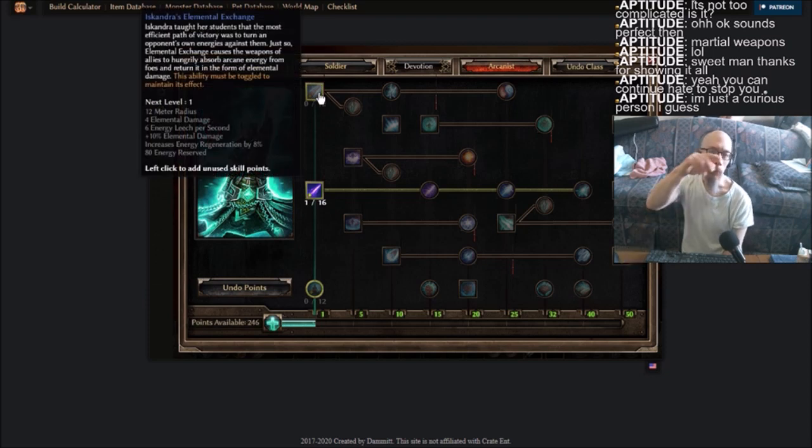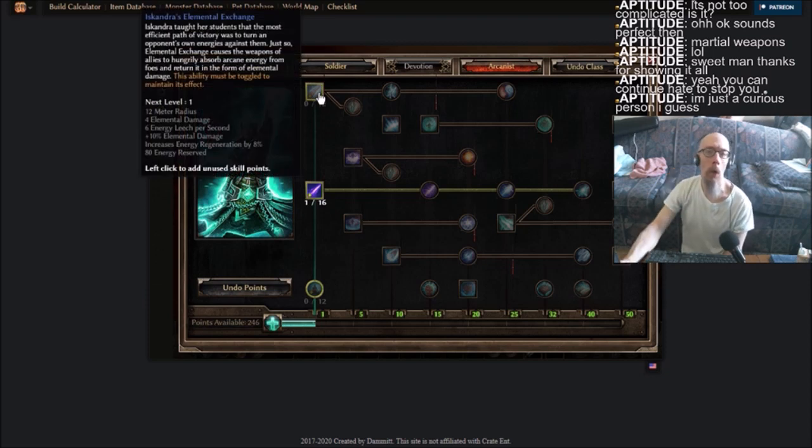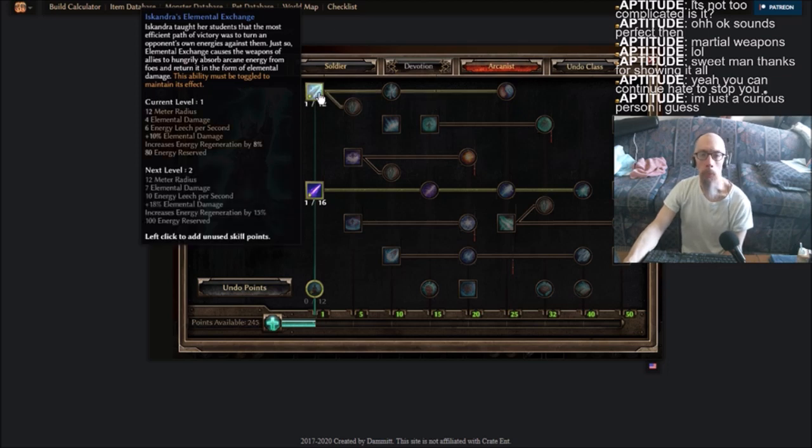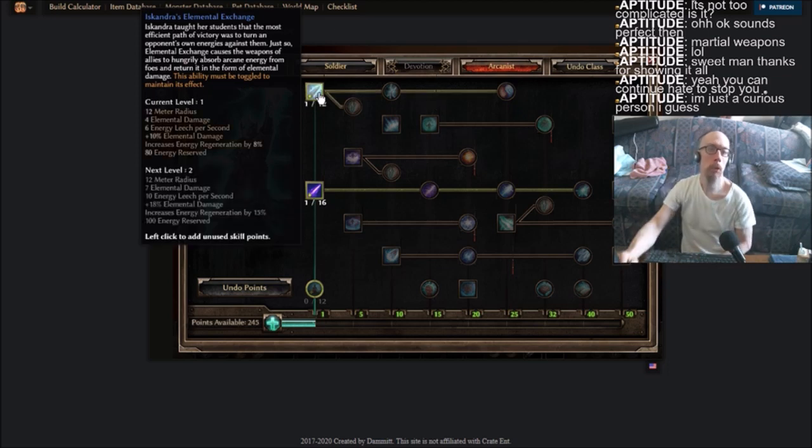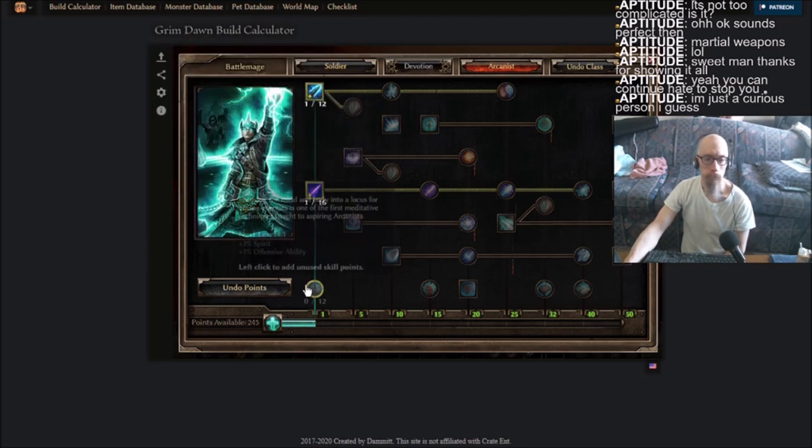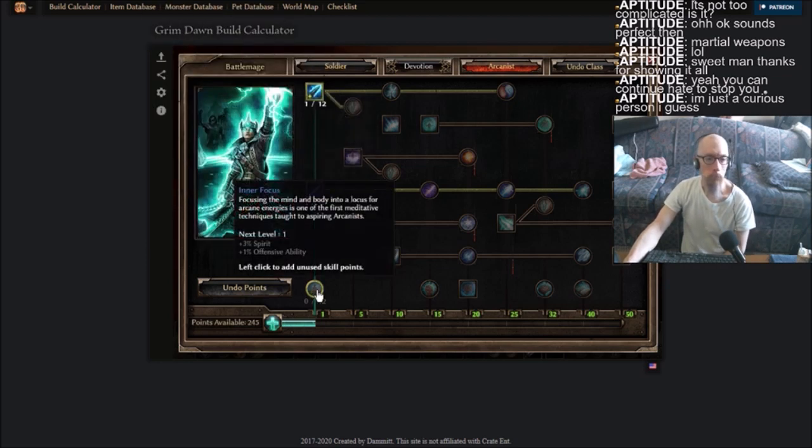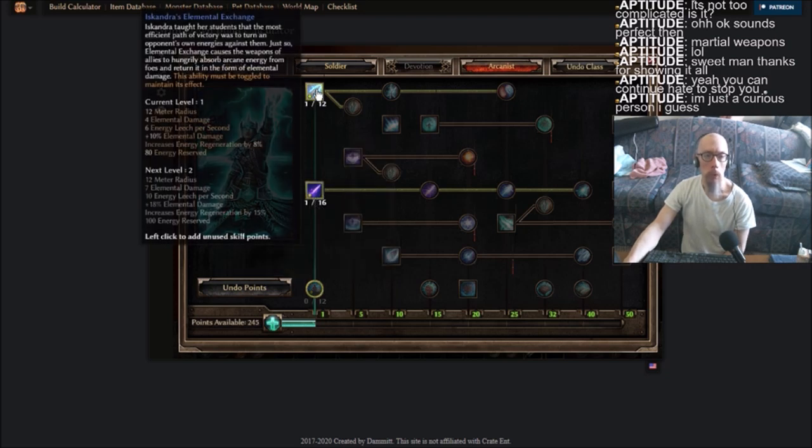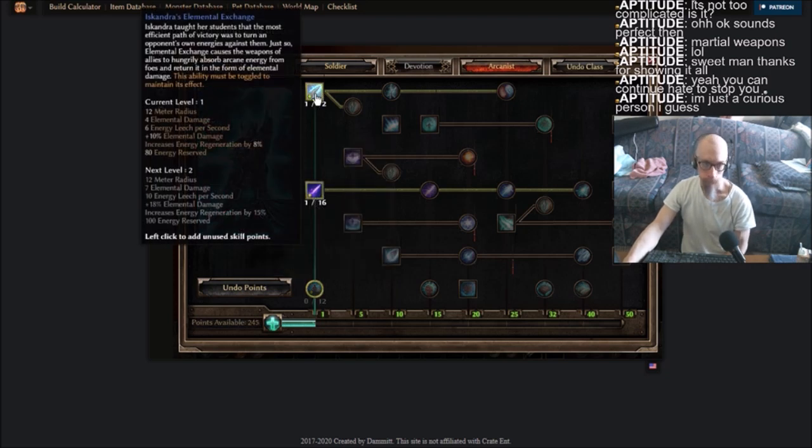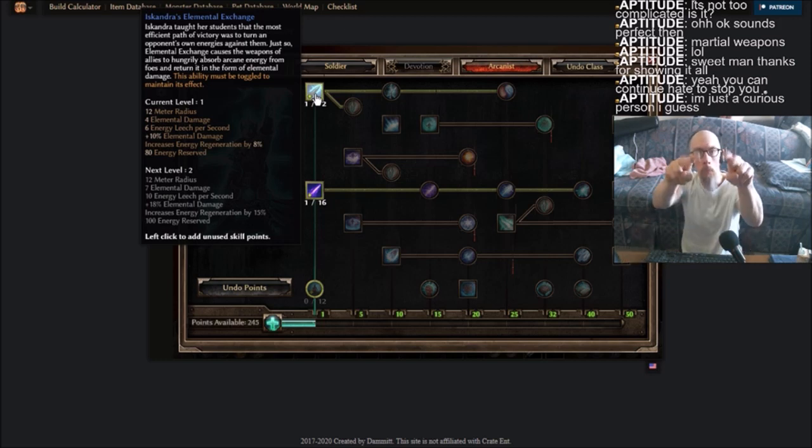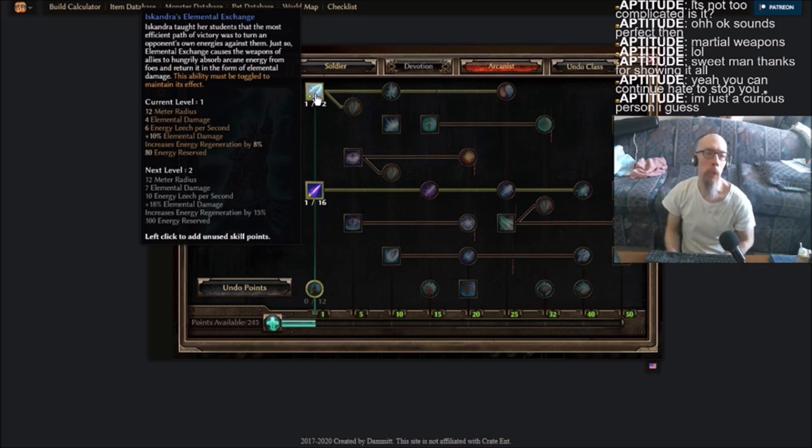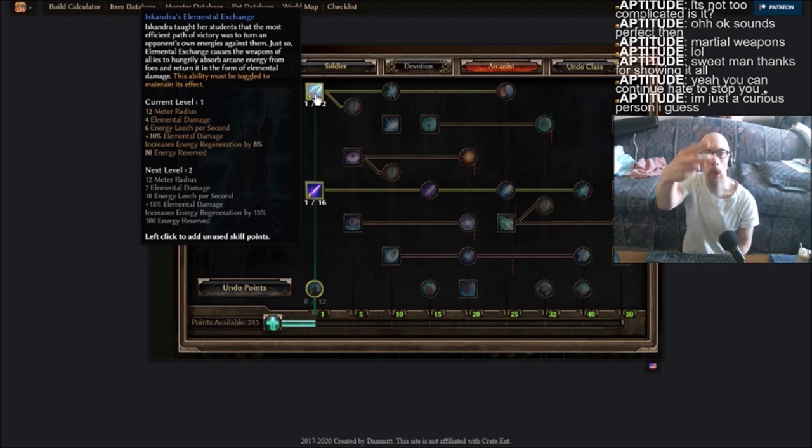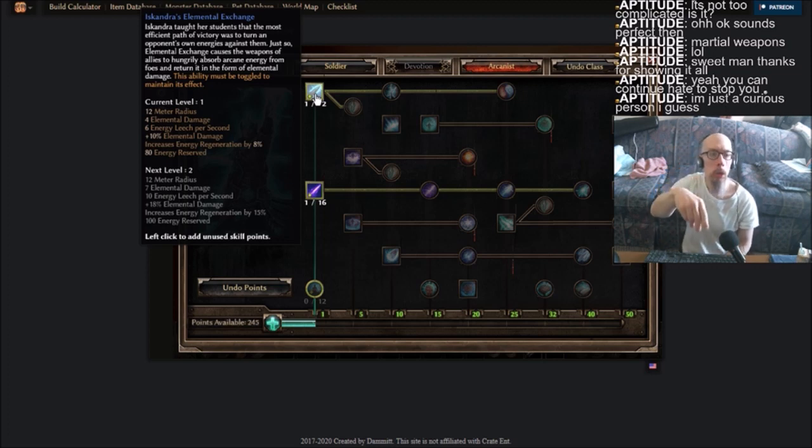But this game here also has what Path of Exile has. It has buffs that reserve mana. This game's got it too. Not this one, but... And this game here has what's called elemental damage, which means it's all three—fire, ice, and lightning—rolled into one.